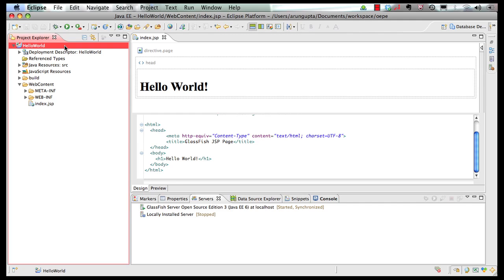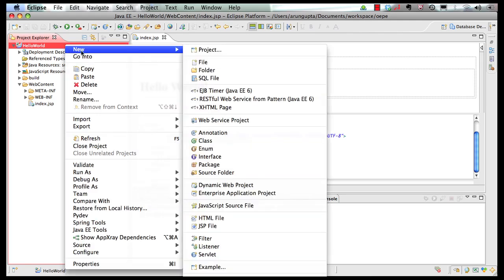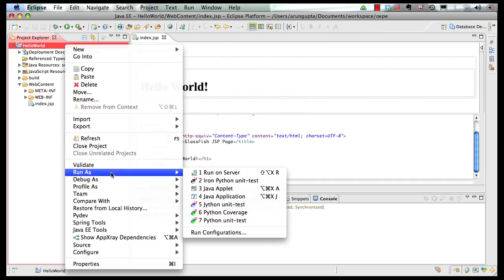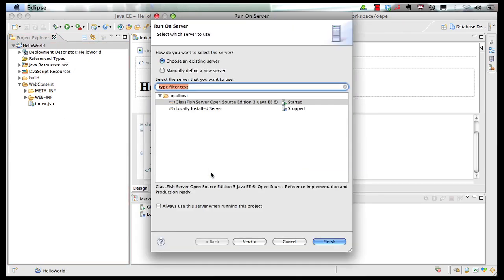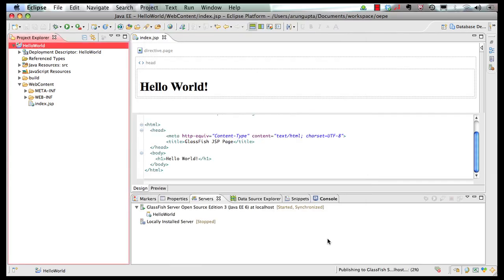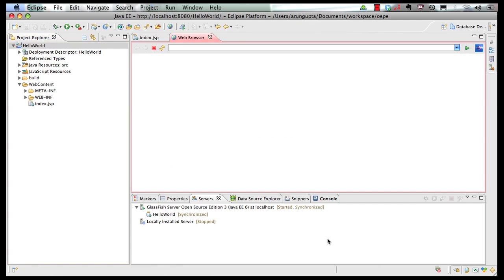In order to run this project, right click here, click on run as and choose run on server. The GlassFish server is already running so that is selected. Click on finish and the page gets published for us nice and easy.